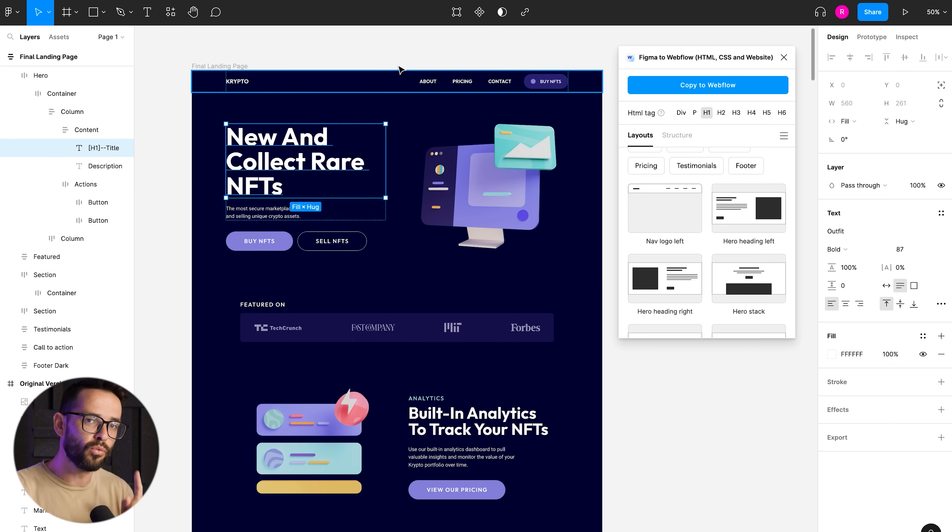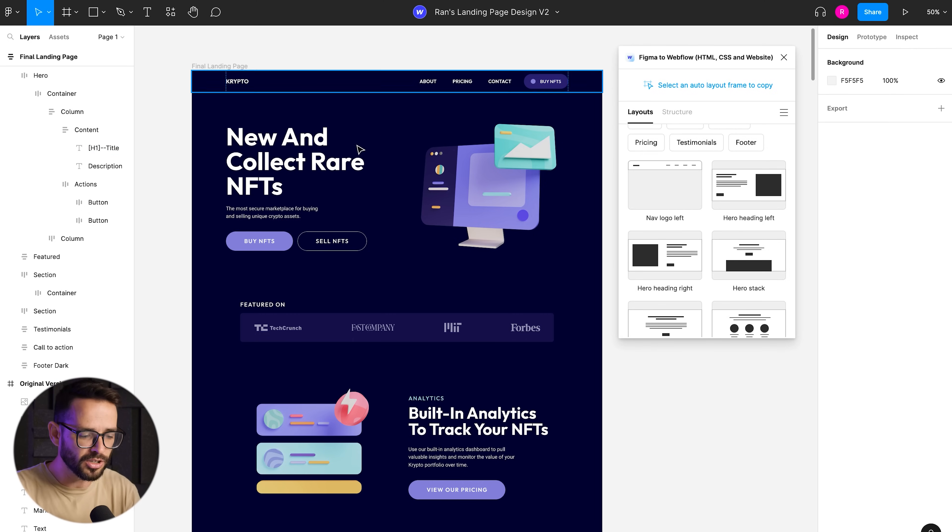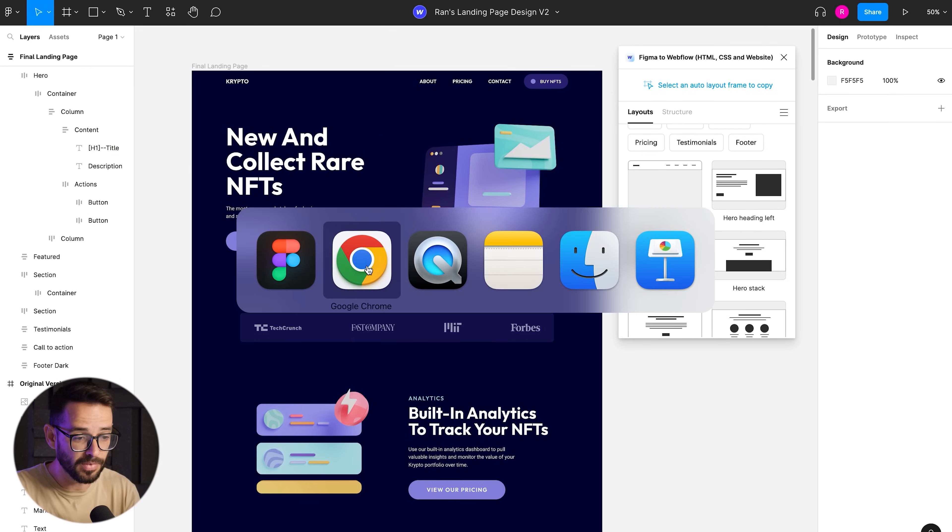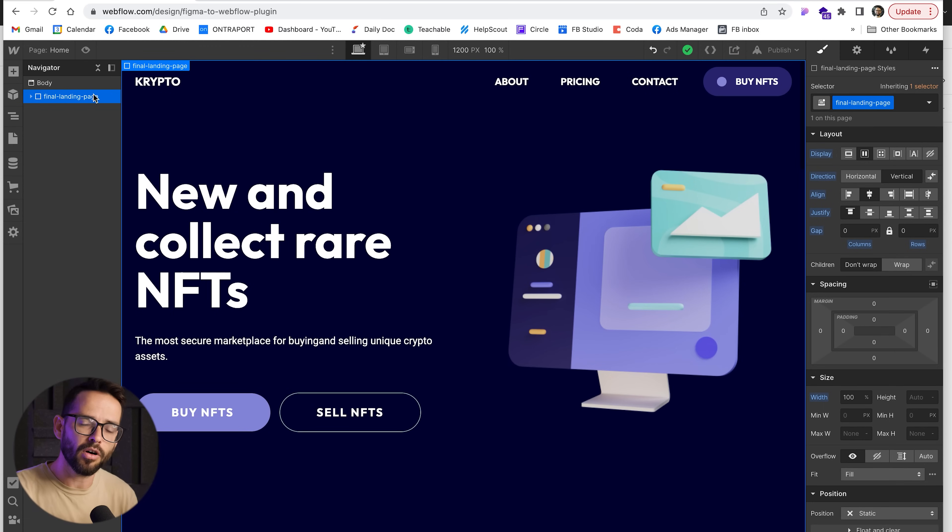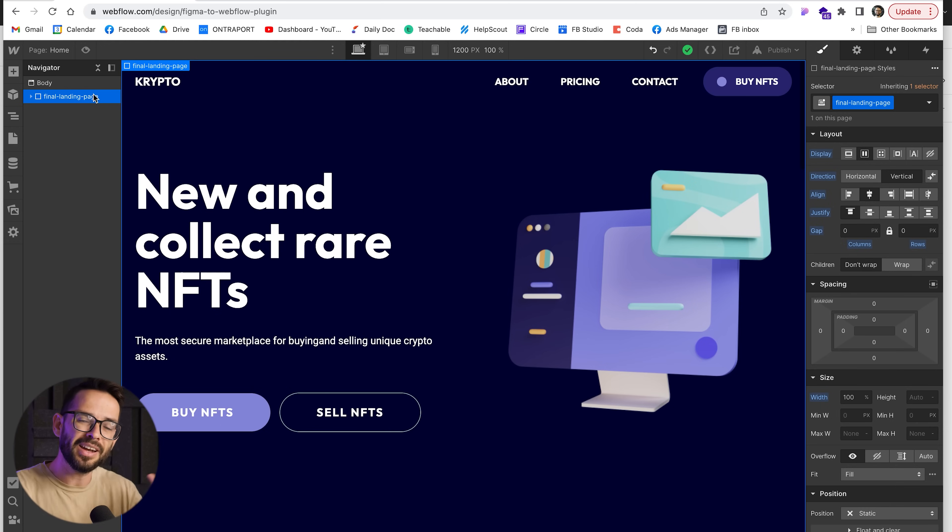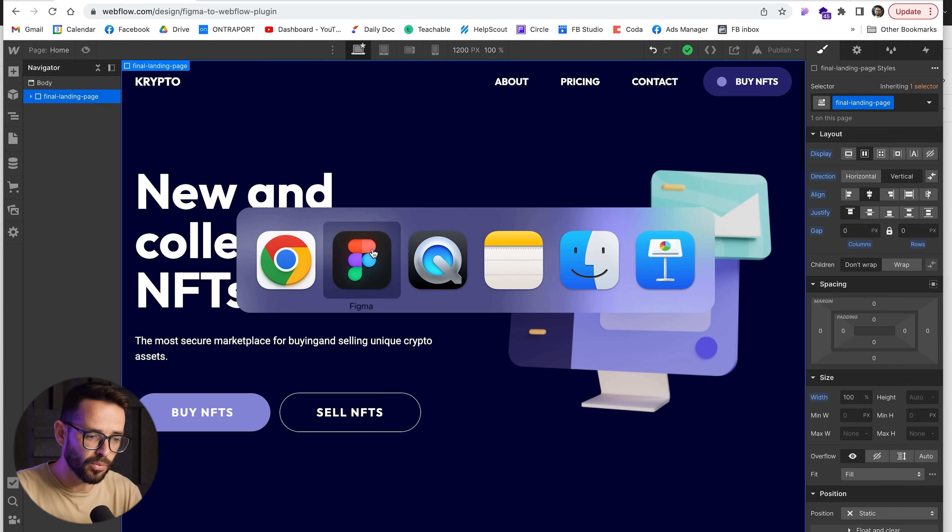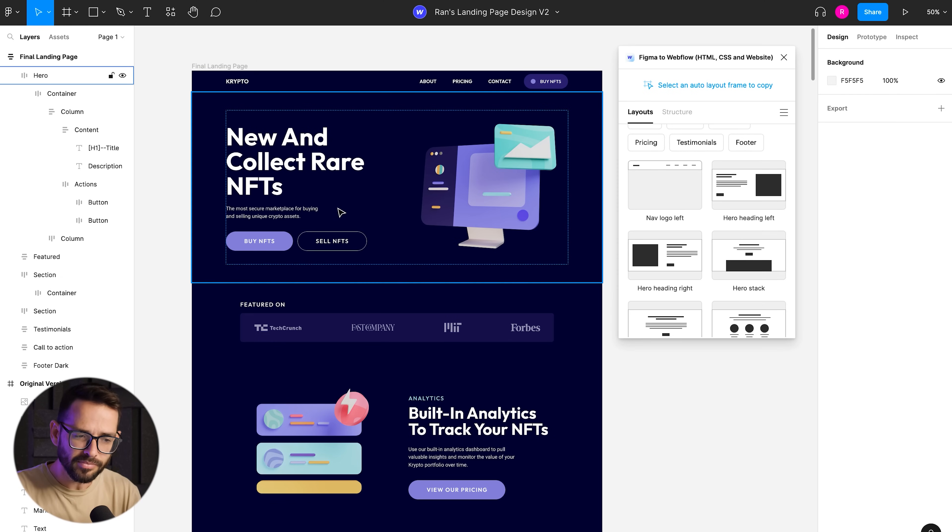So before you do the copy, you have to go into the project setting, which I did before I did the demo. Went into the project setting, load the fonts and only then copy and paste. And then it will match the font into the right font.